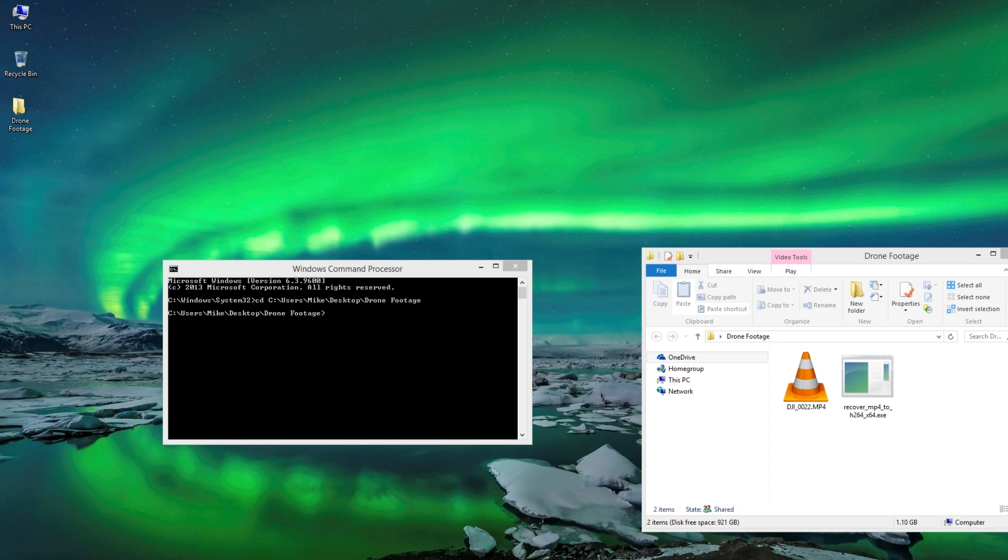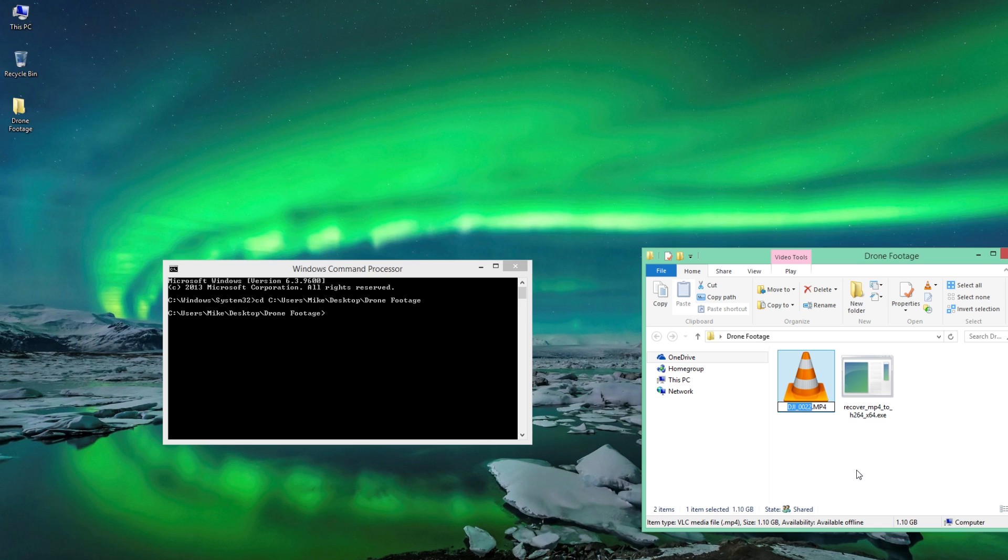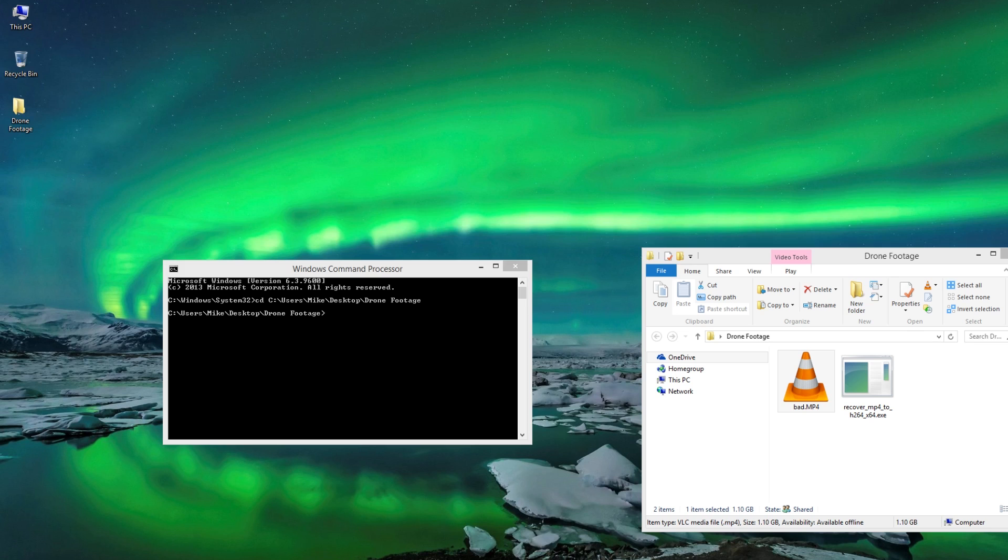So what I'm going to do, I'm going to type in cd space, right click on the mouse and we're going to click paste and that's going to take me directly into my folder, as you can see here. So what we want to do is we want to identify this particular clip as the bad clip.